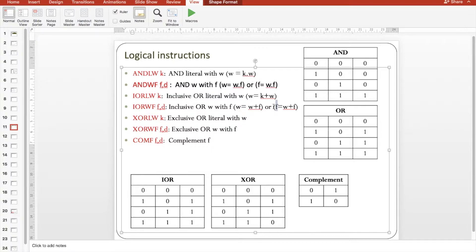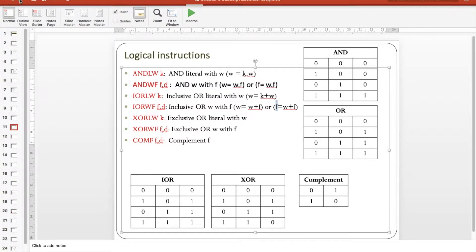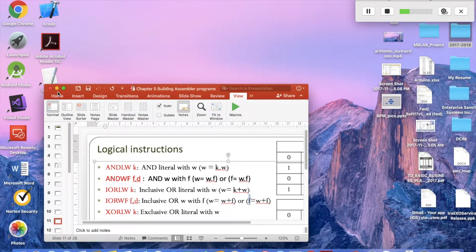If D equals one, the result of ORing W with F will be stored in F. For the complement instruction COMF, if D equals zero the complement of F will be stored in W; if D equals one the complement of F will be stored in F. Let's try using these seven instructions in MPLAB.